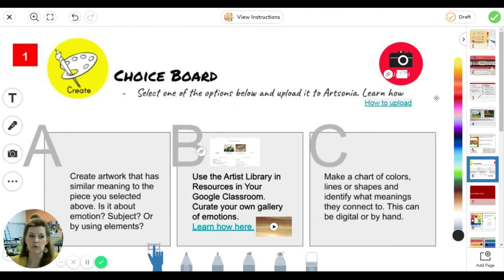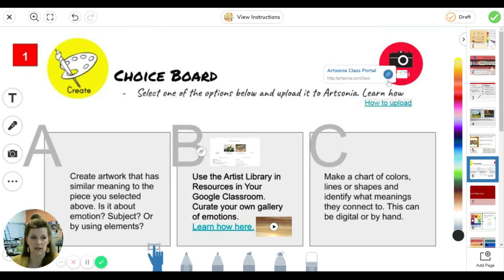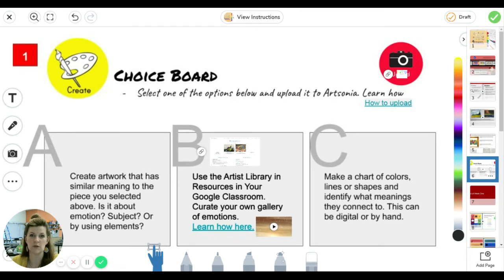Now the choice boards get uploaded to the Artsonia account. So we'll put a link in here and there's another slide that explains to you how to upload to Artsonia.